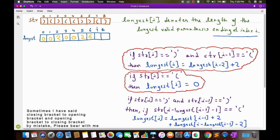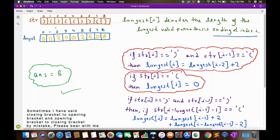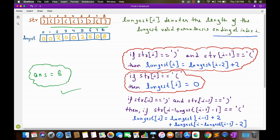Now for longest[7]: since str[7] has an opening bracket, longest[7] will be 0. For longest[8]: str[8] has a closing bracket and str[7] has an opening bracket, so longest[8] = longest[6] + 2 = 6 + 2 = 8. At the end, our answer will be the maximum of this array, which is 8. So our answer will be 8 — this is our longest valid parenthesis whose length is 8. Now let's go to the implementation part.